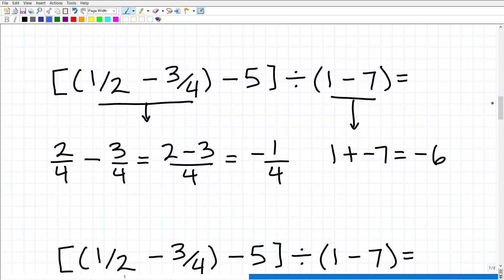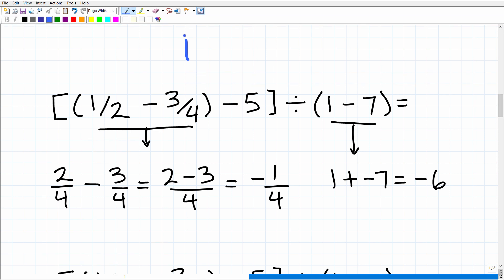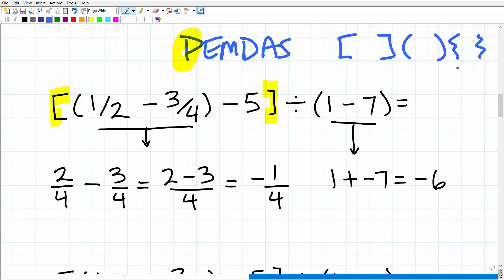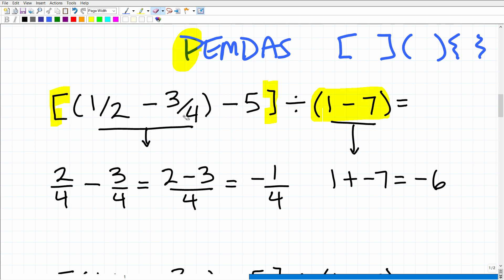The first thing we want to do is use the PEMDAS acronym. P stands for parentheses or grouping symbols — these brackets are also considered parentheses. When you see large brackets on the outside of inner parentheses, you always go to the innermost parentheses first. That's where you start. So here's our inner parentheses — we can do this first.